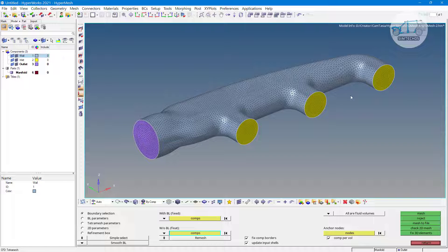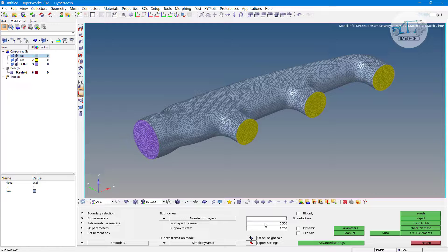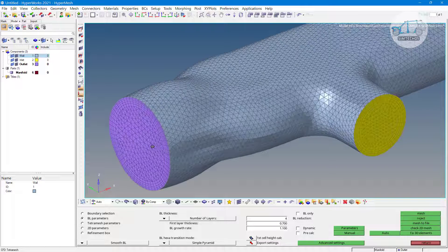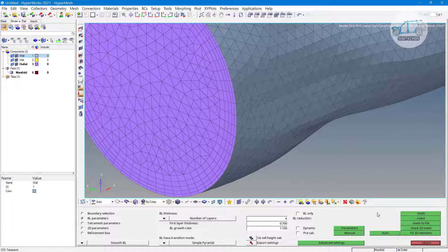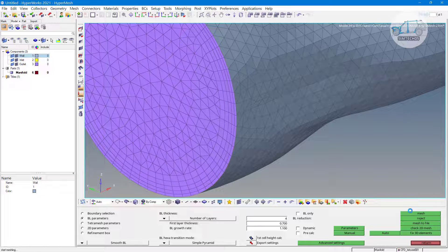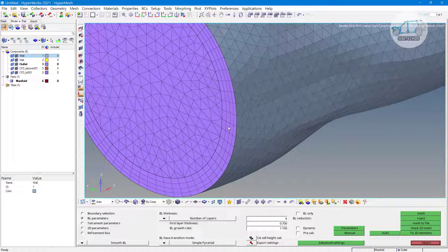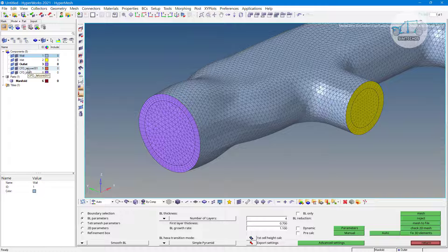These are only two components, not four, because all elements of the inlet are in the same folder. Let's change the boundary layer parameter — instead of 5 layers, I want 4. First layer thickness is 0.7 and growth rate is 1.1. The remeshing effect will appear. Now click 'mesh.' Remeshing is done and two components are created.